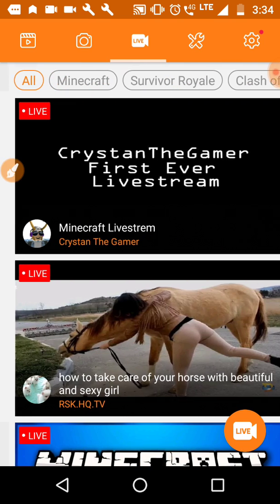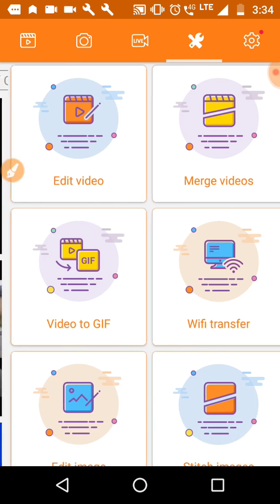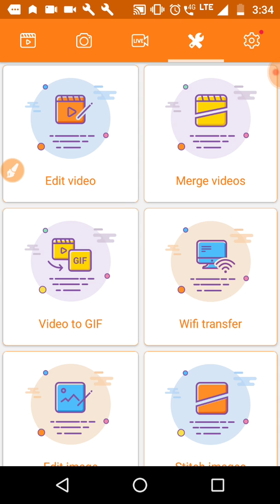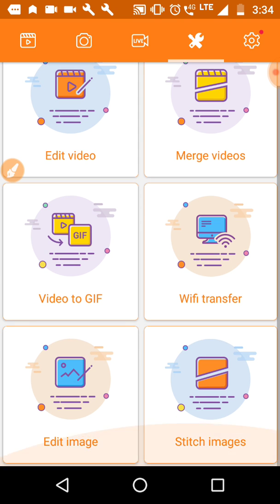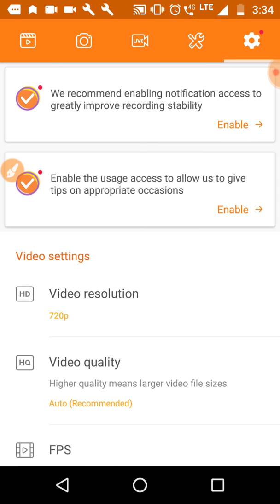Now I am in DU recorder, it's my home page. Now I will scroll towards the left. This is one of my images, it has live recording feature as well.